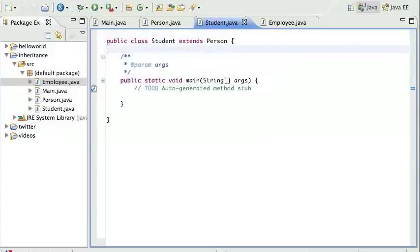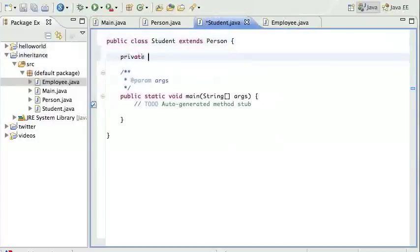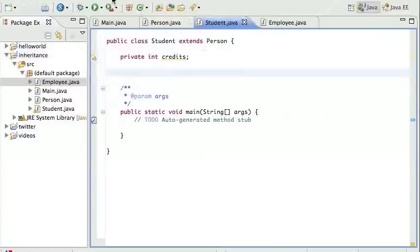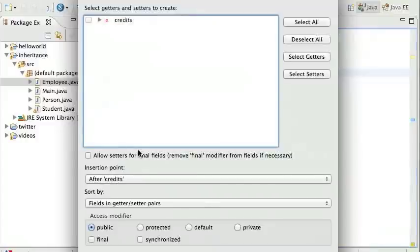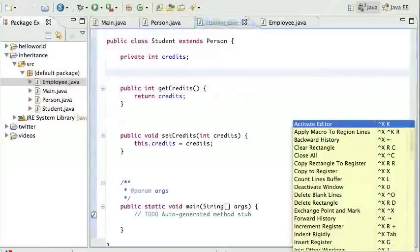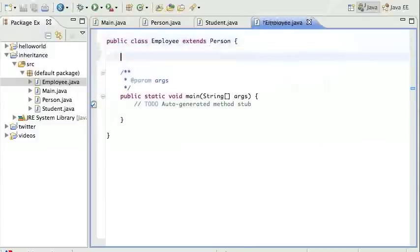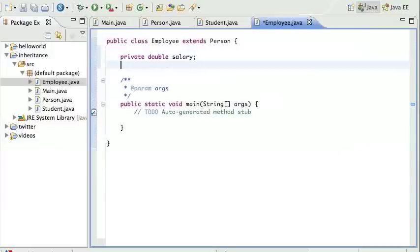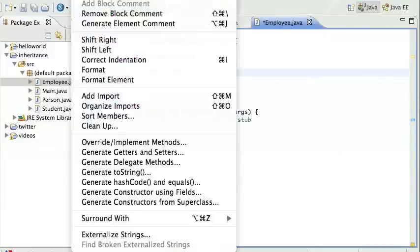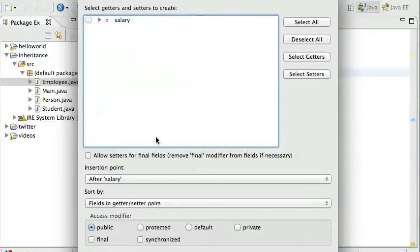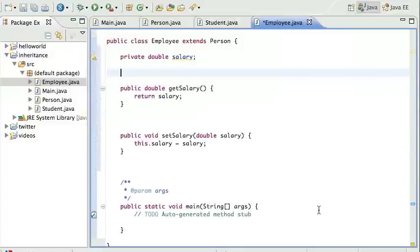Back in Student, I'll add 'private int credits' and generate setters and getters for credits. Then in Employee, I'll add 'private double salary' and generate setters and getters for salary as well. Now we're done with the class definitions.